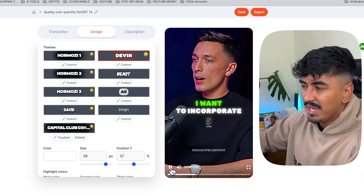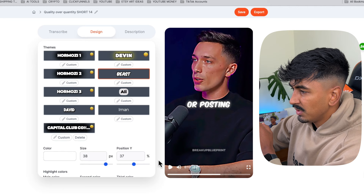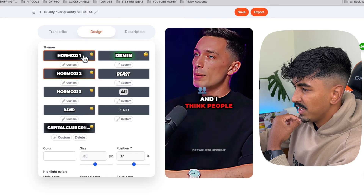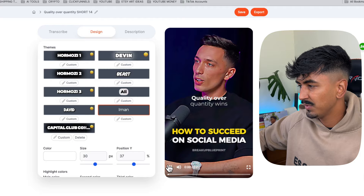They have Devon — the guy who literally popped up with those glowing captions that absolutely took TikTok by storm. Or you've got MrBeast, obviously Hormozi with the classic or animated version, Ali Abdaal which has a really clean look, and Iman Gadzhi. As you can see, there's a bunch of pre-made options that you can literally just click and go.